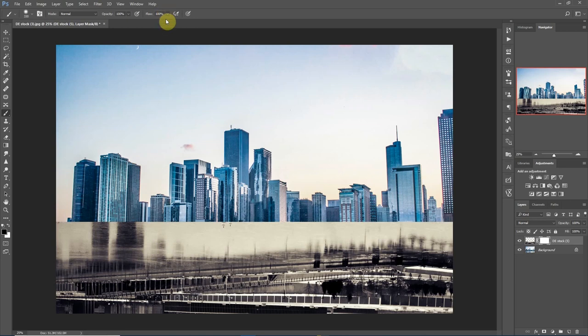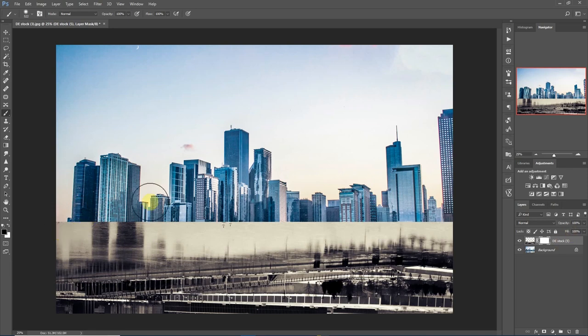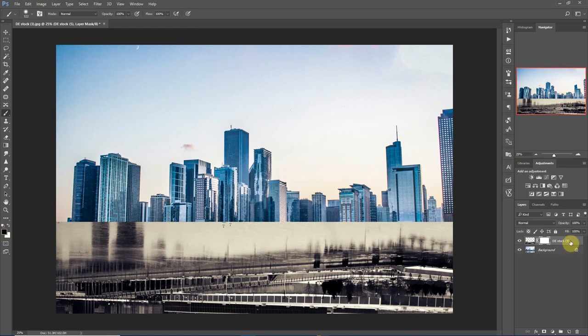We have the black color selected as our foreground color and we have a layer here that is white. Now what a layer mask does is every portion that has been colored as white here shows.